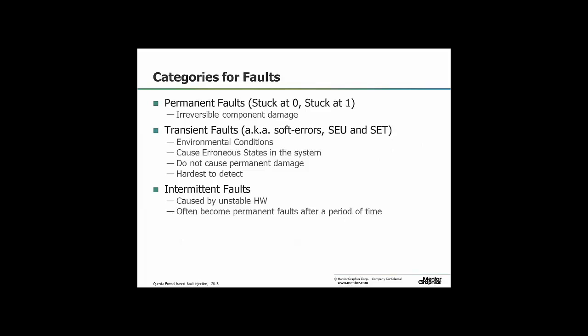There are a number of fault models we can look at. Permanent faults: stuck at zero and stuck at one — fairly straightforward. Then there are transient faults — more of the SEU, single event upset type, where you have some environmental or radiation effect causing spontaneous flipping of state, potentially driving the system into erroneous states. And then there are intermittent faults — repeated transients — that can occur and then some time later occur again. We can model all of these in formal.